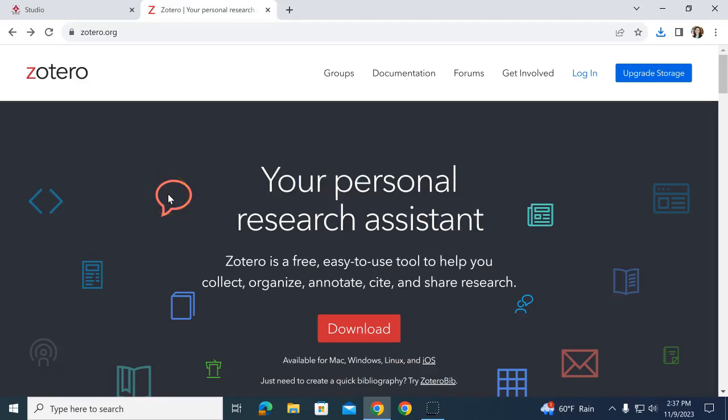Hey everybody, today I'm going to talk to you about our new citation manager called Zotero. Previously we were using RefWorks, but we're now going to be supporting the use of Zotero.